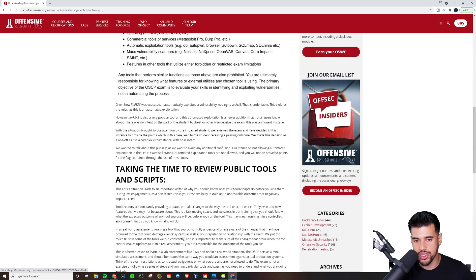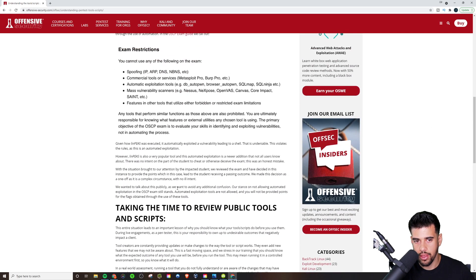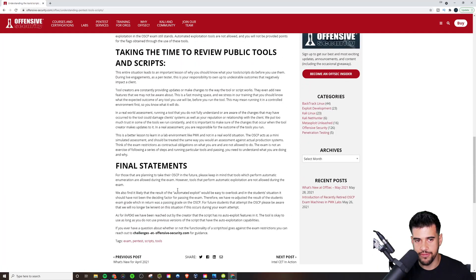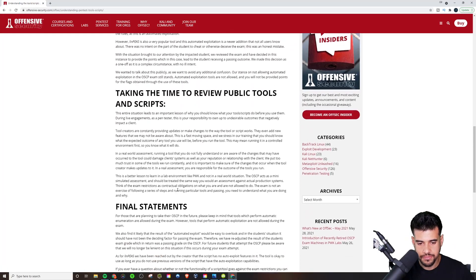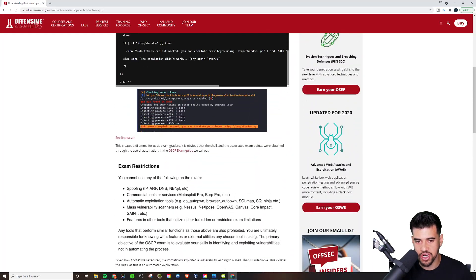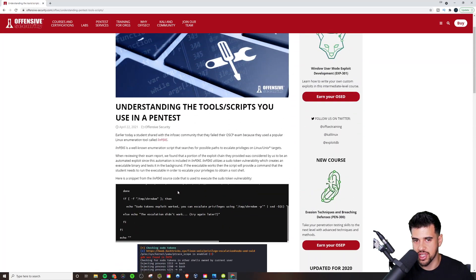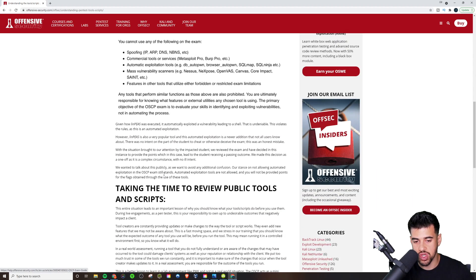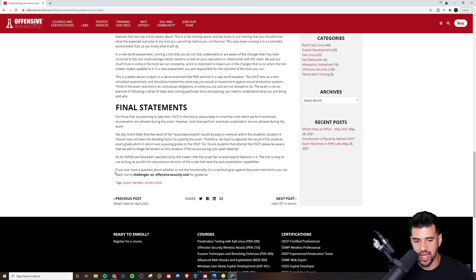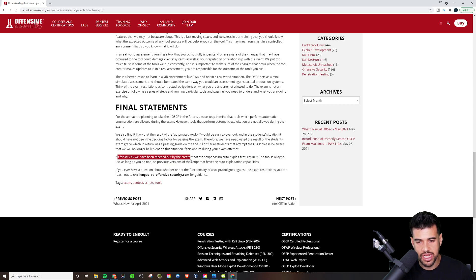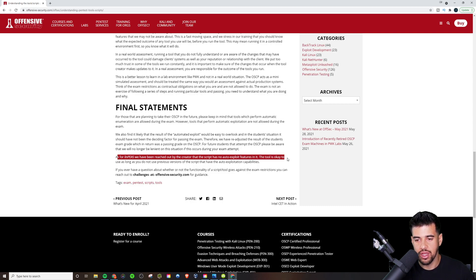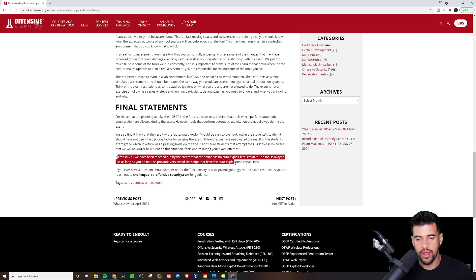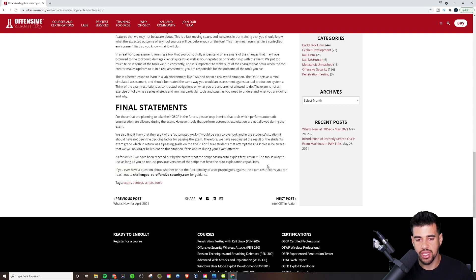Now, I read this article and I read most of it. And to be fair, I feel like they should have included this at the top because it's very important information. But this was literally one of the last lines. It says that as for LinPeas, we have been reached out by the creator that the script has no auto exploit features in it. The tool is okay to use as long as you do not use previous versions of the script that have the auto exploitation capabilities.